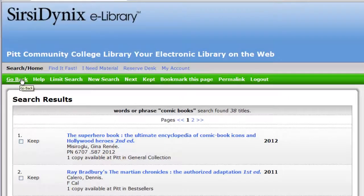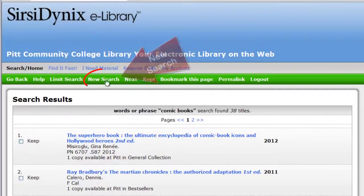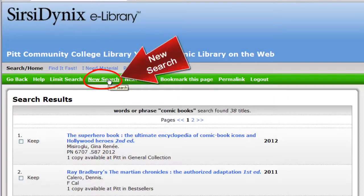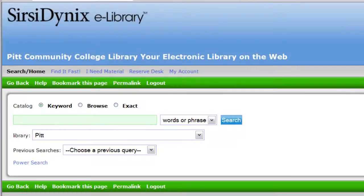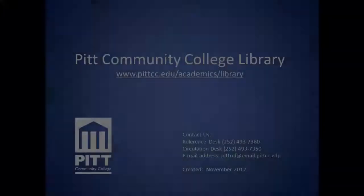To start over completely, click on New Search. If you have any questions or need additional help, please do not hesitate to contact the library.